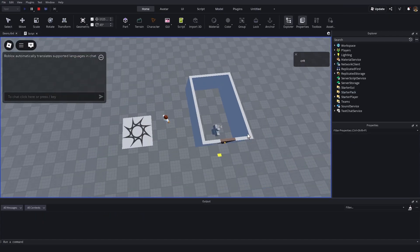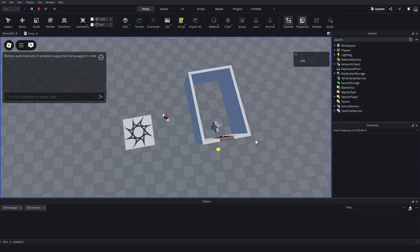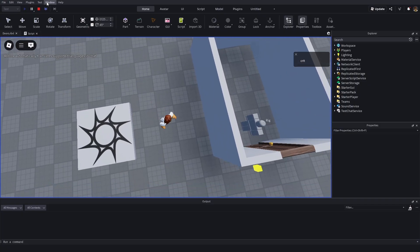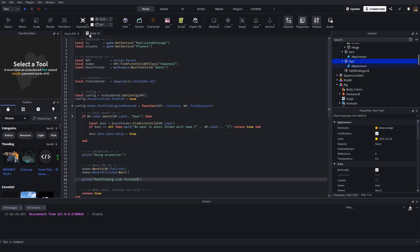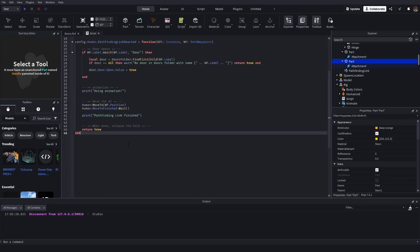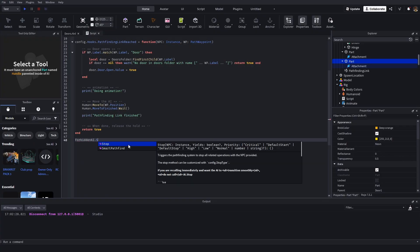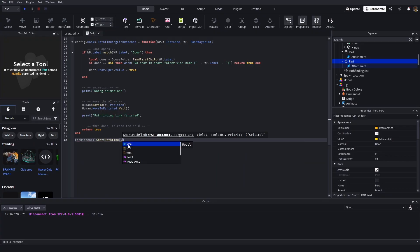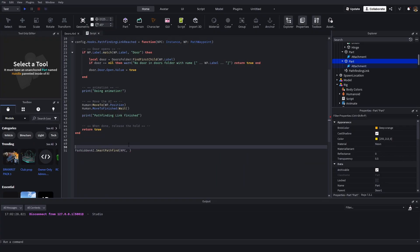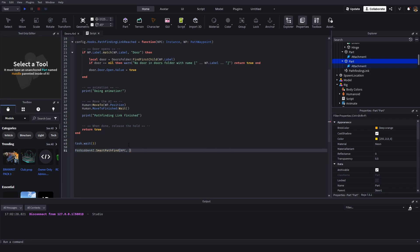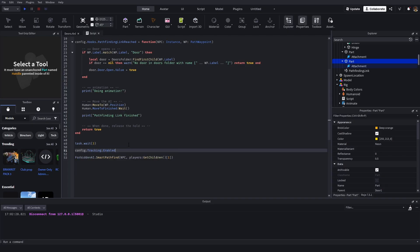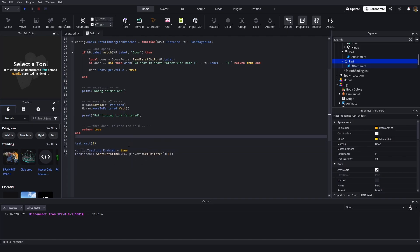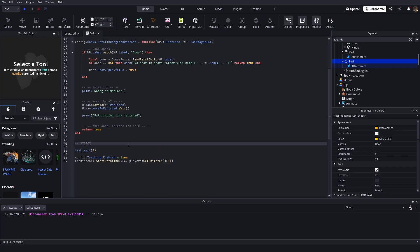So, if we go ahead and we wait. I forgot to start the pathfinding. That might help. You can do forbiddenai.smartpathfind.npc. We'll do a task.wait 3. Player, which would be players get children 1. This is a really bad way to do it. It's just for testing. I'm also going to do config.tracking.enabled equals true. Once again, this is strictly testing.